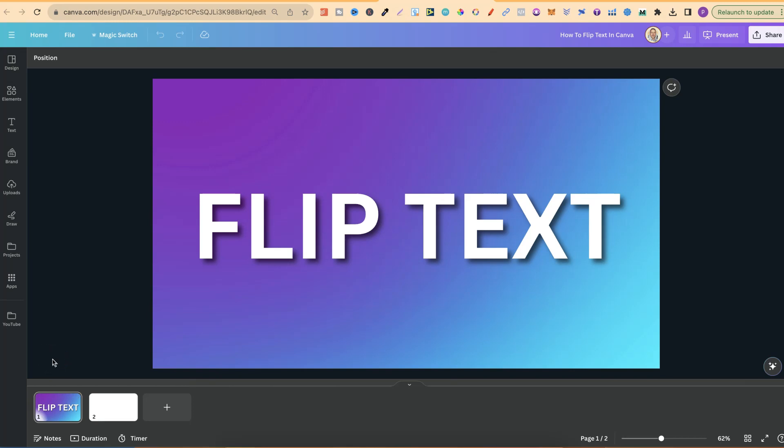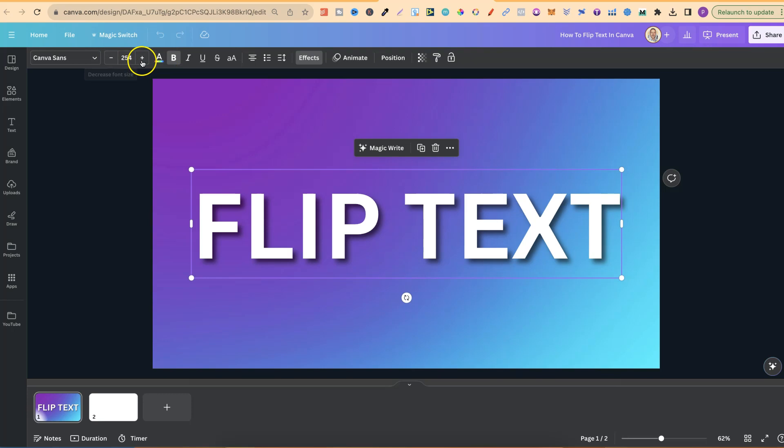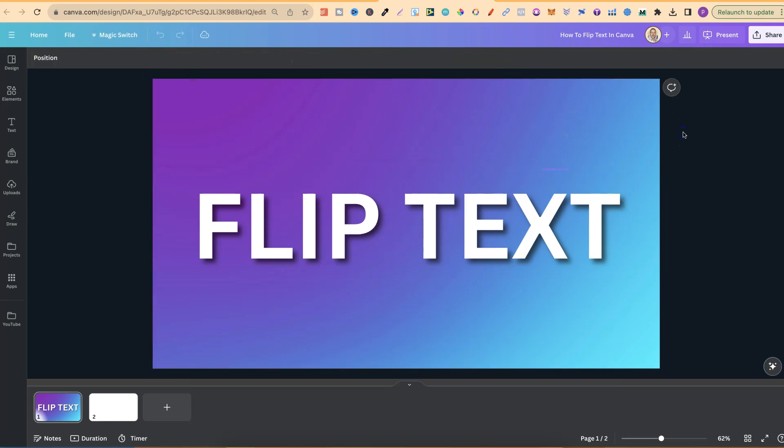Canva doesn't actually have a feature where you can click and flip your text. So if we click on here and have a look up the top, there is no feature for this, but there is a little workaround.